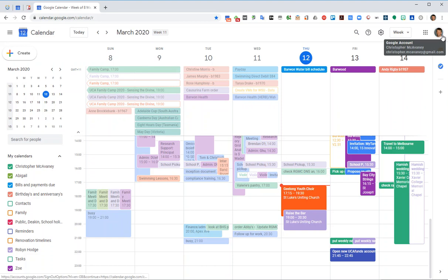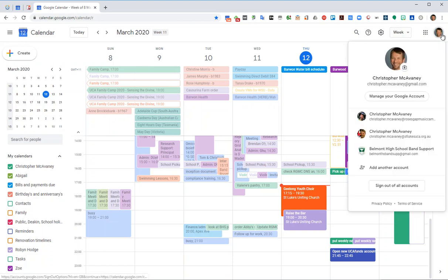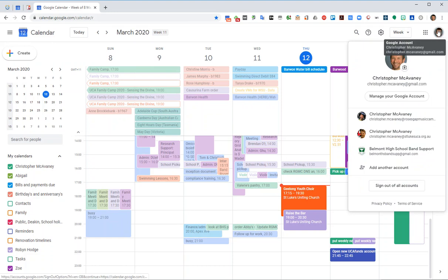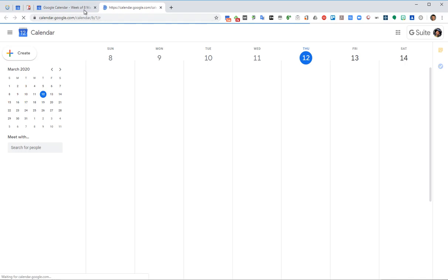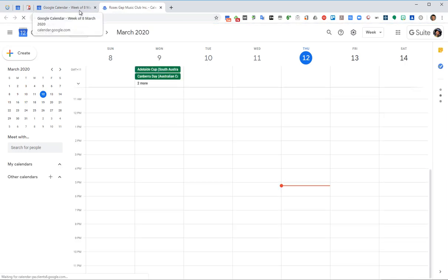So I need to switch to my Roses Gap account by clicking on that silhouette at the top and then choosing this account and that brings up a new tab with the calendar.